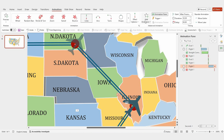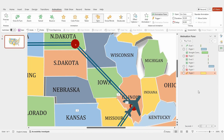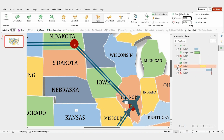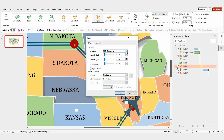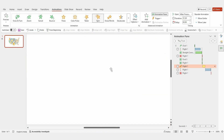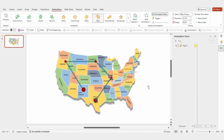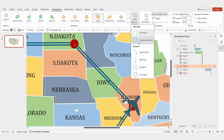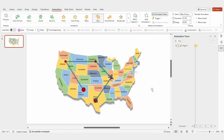For a fun twist, add a spin animation to the flight icon. Set it to 'after previous' and change the duration to 1 second. Click on the effect options, adjust the rotation to 85 degrees, and click OK. You'll notice the flight icon rotates clockwise, so go back to the effect options and change the direction to counterclockwise.